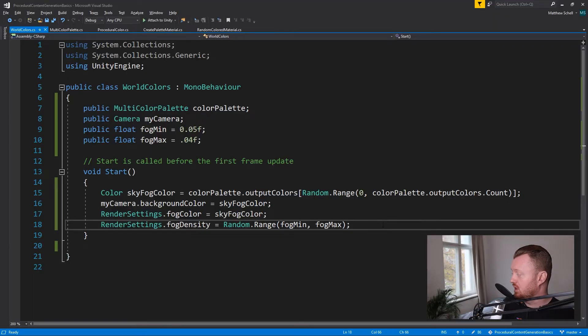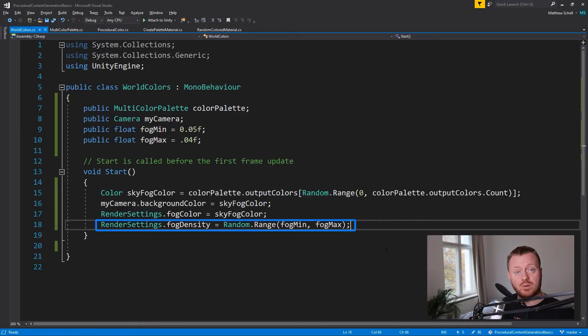We're setting the render settings dot fog color. Again, this is using the built in render pipeline. It's going to be a little bit different if you're using Universal or HDRP, but the same approaches are possible. And then in the render settings dot fog density, we're picking a random value for the amount of fog. You could also integrate this with Unity's post processing stack to do some color tints on the whole image. I think that would actually be really interesting. I think there's a lot of directions you could go with this.